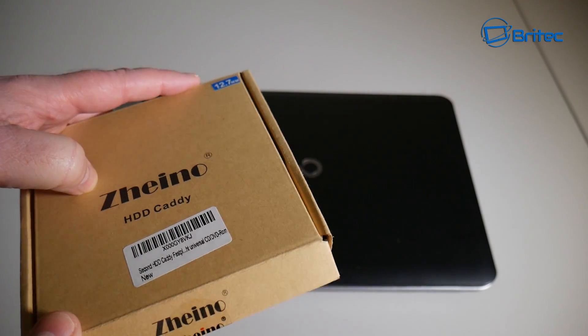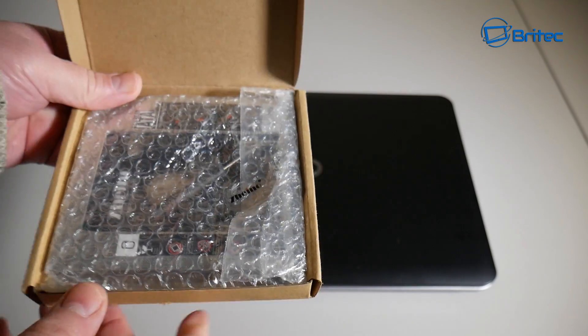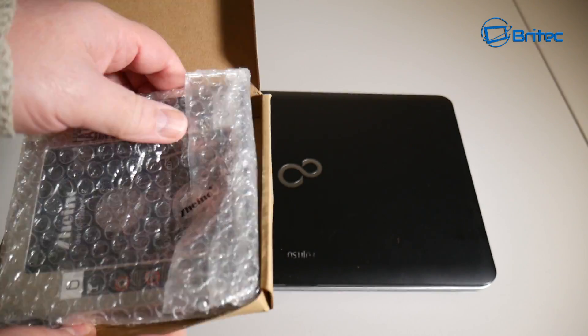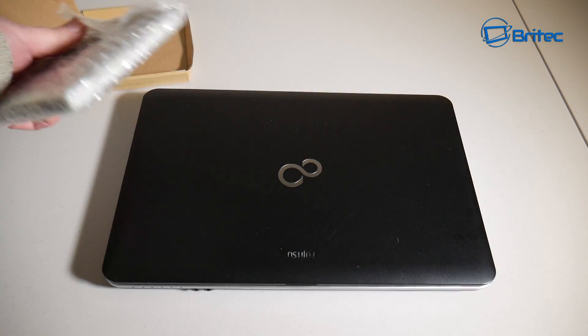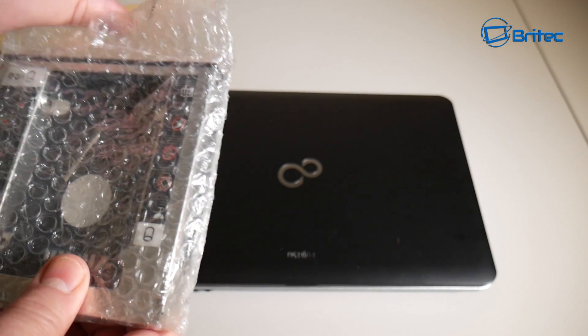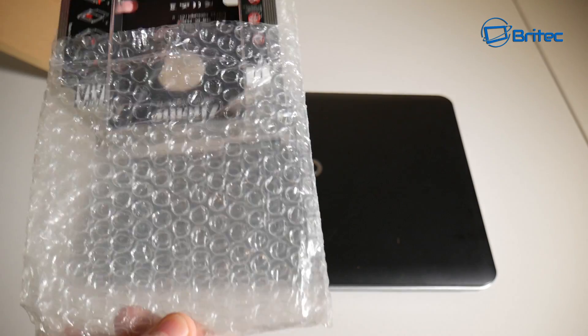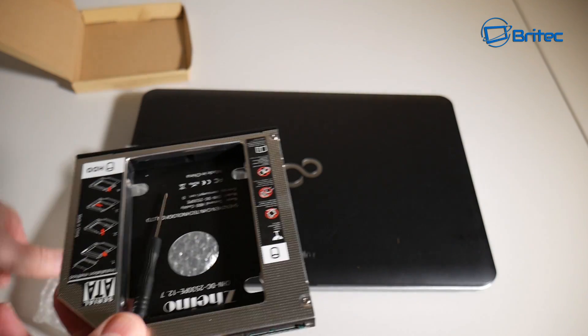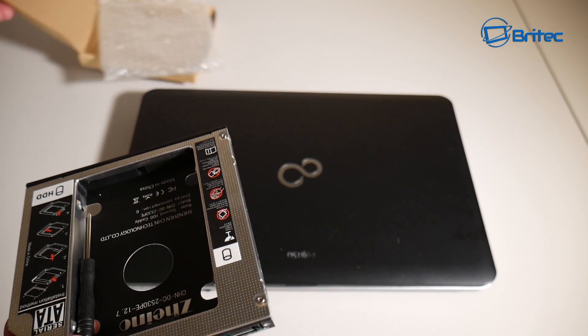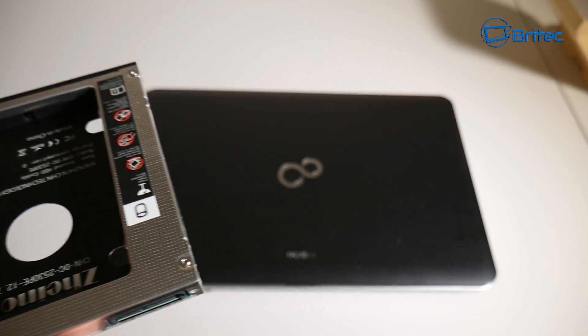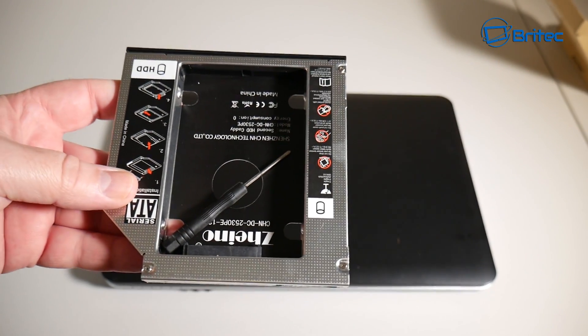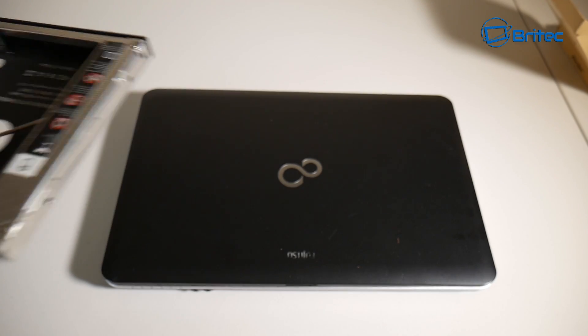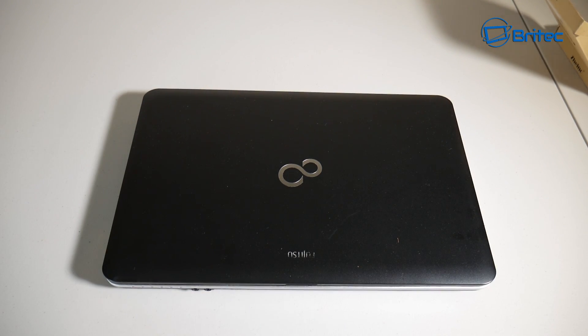Now this version is for 12.7 millimeters. They do other versions as well for different size laptops. It's about six dollars, believe it or not, for this aluminum type unit which will change out the DVD optical drive. So if you have no use for an optical drive anymore, you can swap it out with one of these and put a hard drive or an SSD drive in its place. That's great for storage.